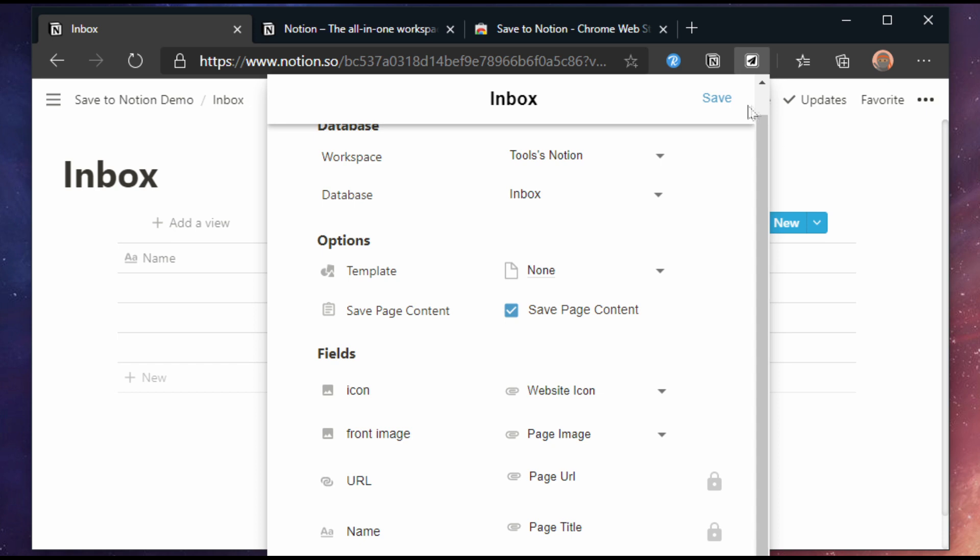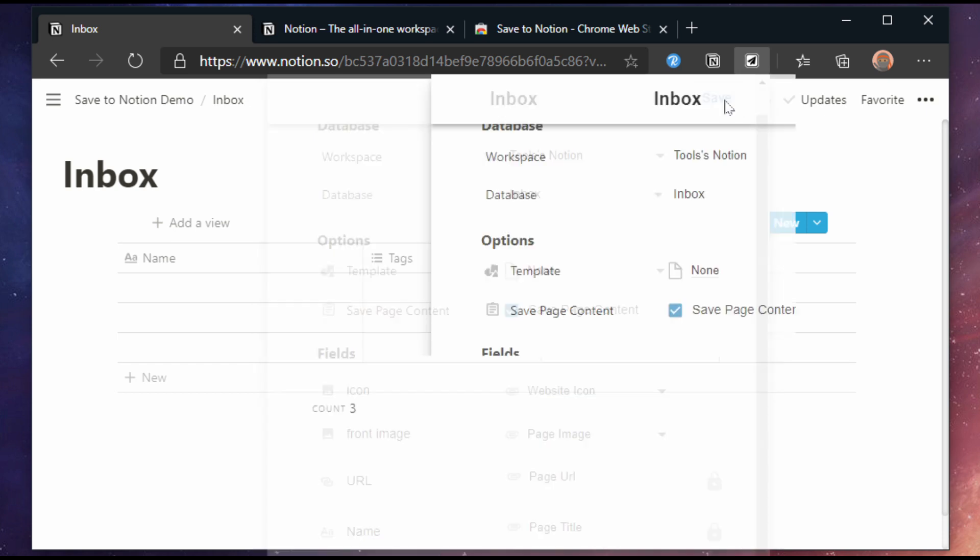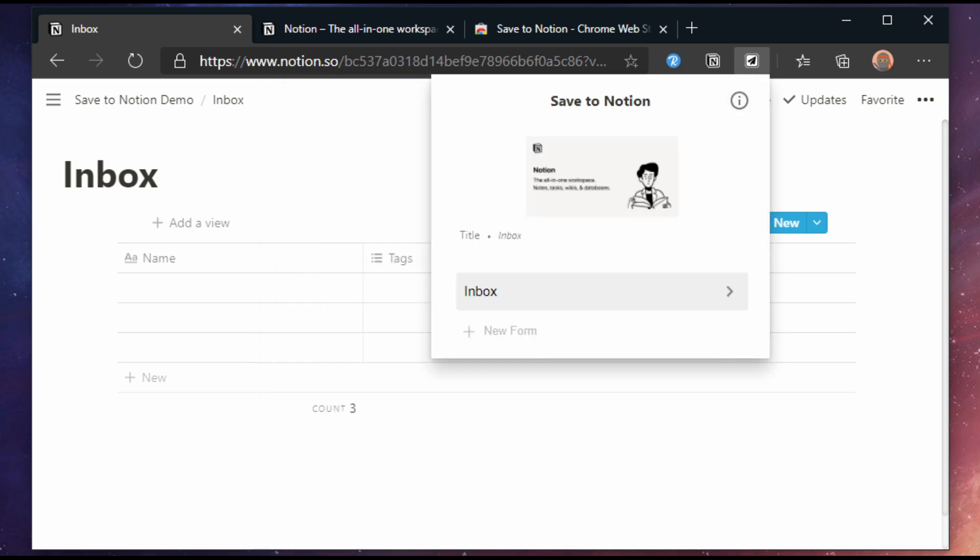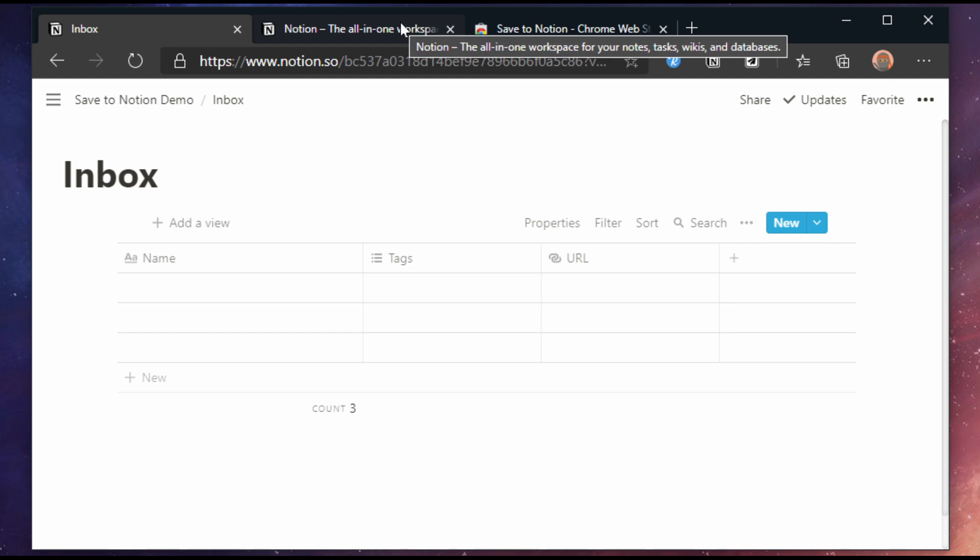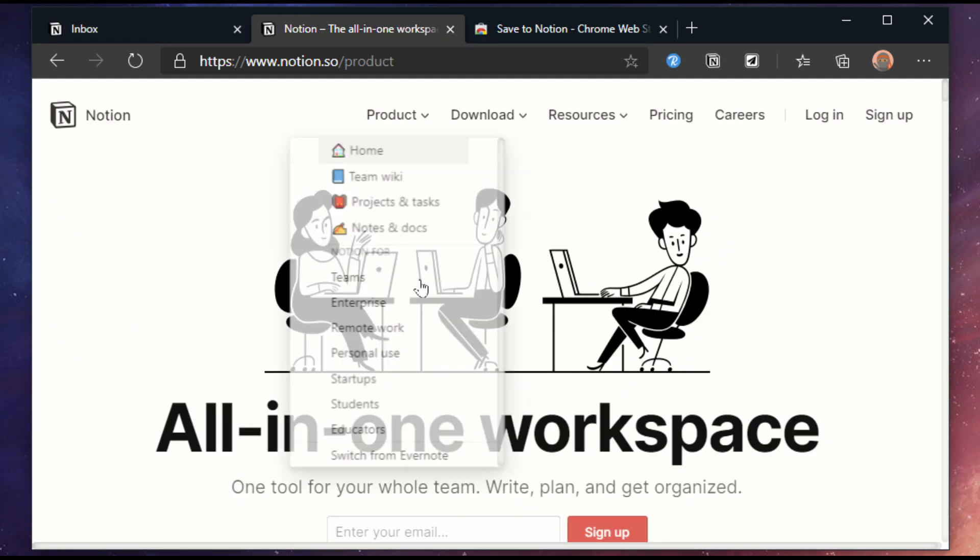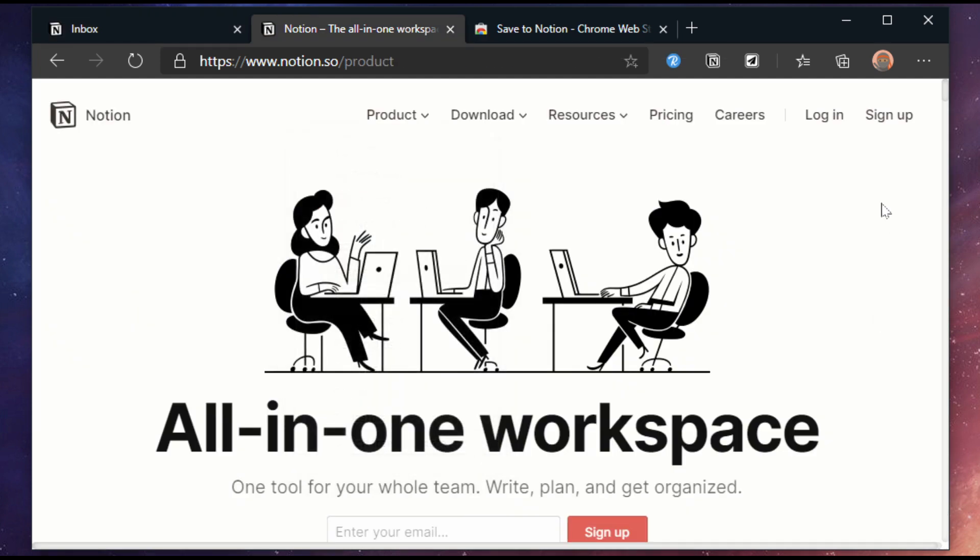Let's go with the defaults and see what we get. Click save. Now we pick a website. In this example I'm going to add the Notion website to Notion for that nice meta feel.